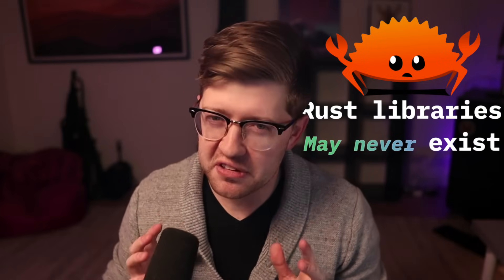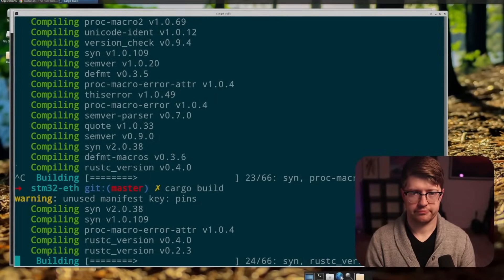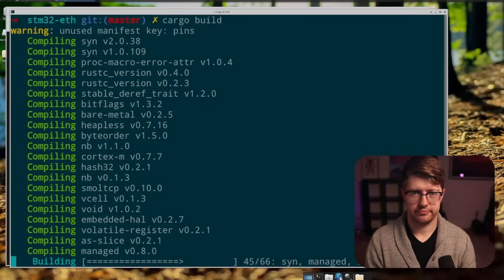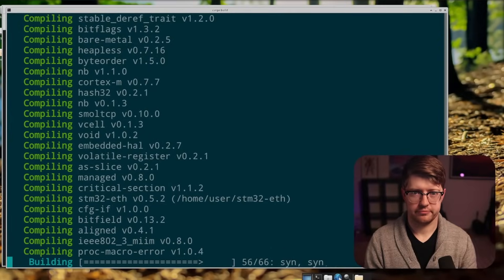Rust libraries may never exist, and it's for this exact reason that when you build anything in Rust you need to download like a thousand crates in Cargo and spend the next decade of your life compiling your project. Now the rabbit hole on this one goes deep, so stick around until the end.